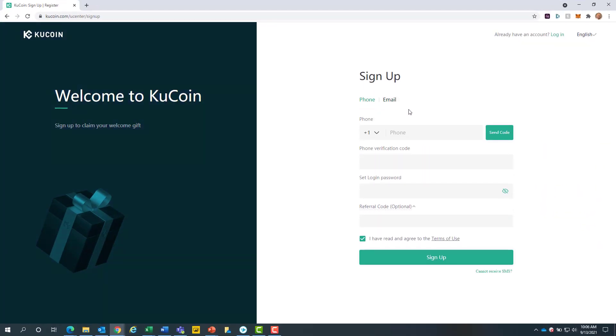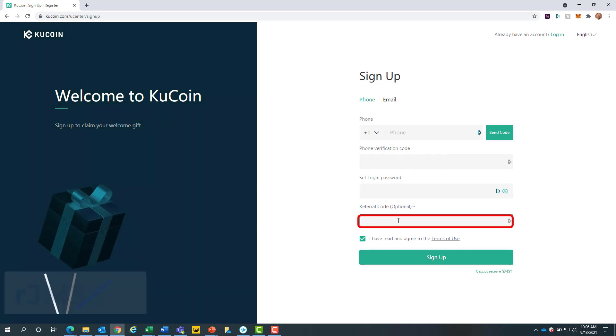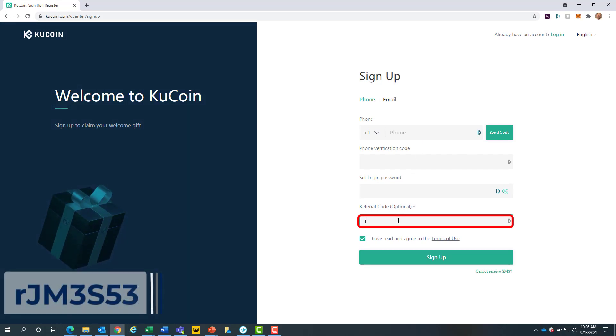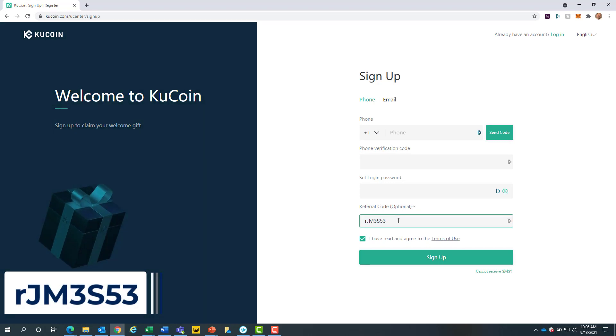Once you enter in your verification code and password, be sure to use my referral code. This is R-J-M-3-S-5-3. Then click sign up.